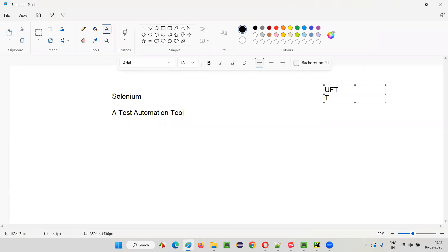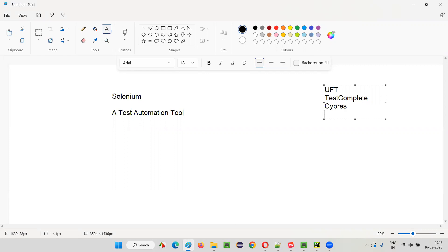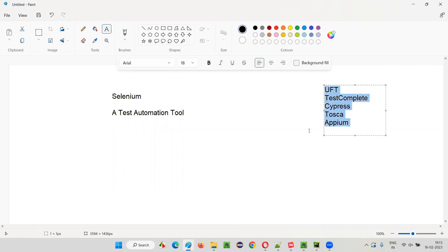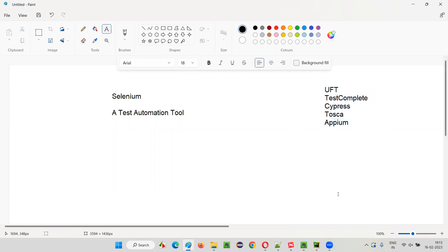We have UFT, TestComplete, Cypress, Tosca, APM — many test automation tools are available in the market. Few of these are famous, and the ones I have mentioned are the famous ones.